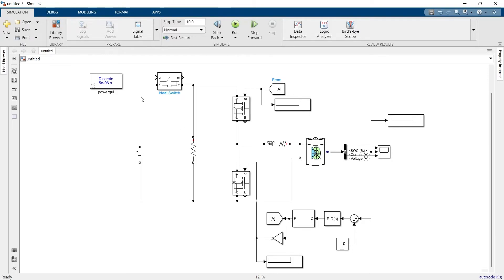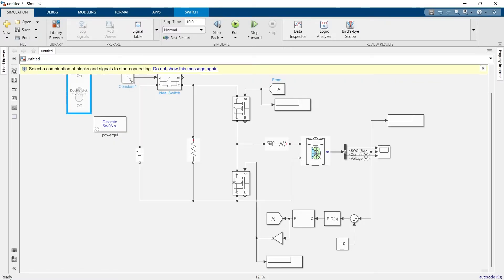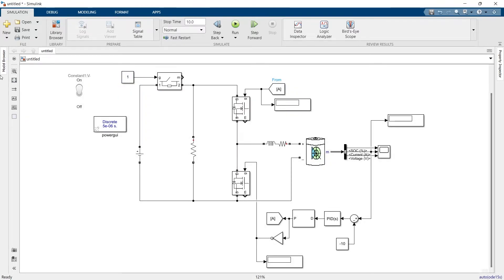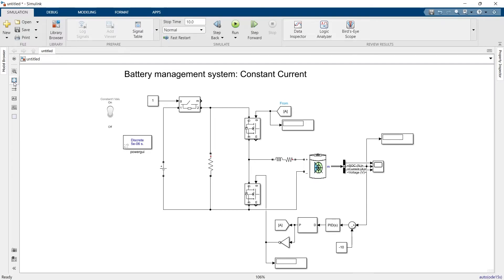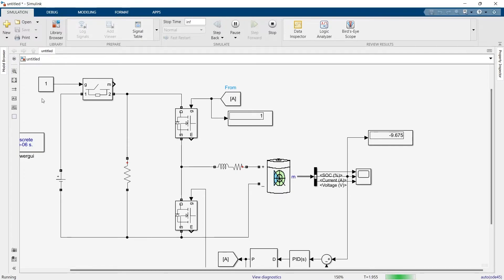We should be able to change the state of the switch with the help of a toggle switch. The circuit is now complete. Let's start the simulation and run it for infinite time. Initially the switch is on, meaning the DC voltage source is charging the battery, and we should see a negative current.